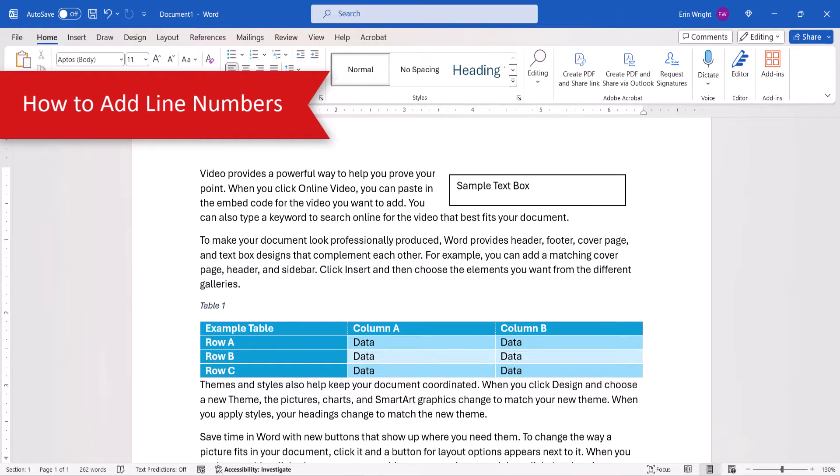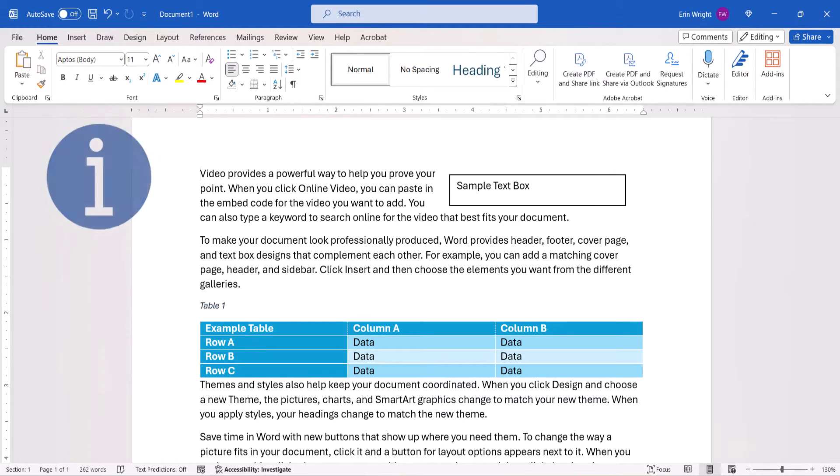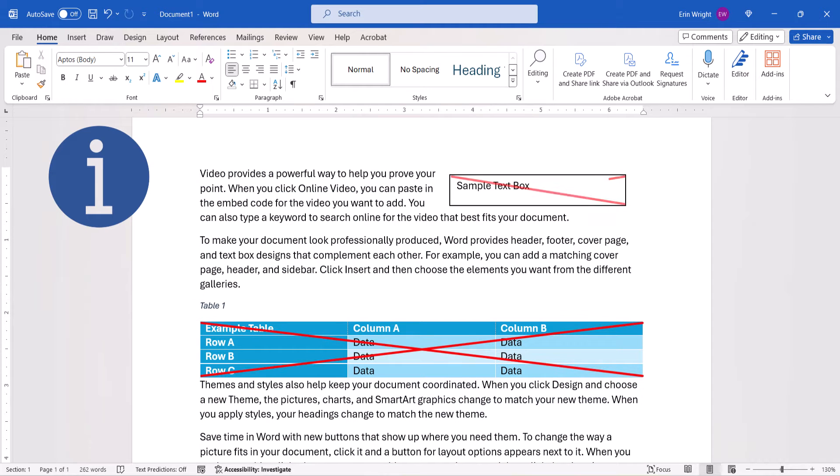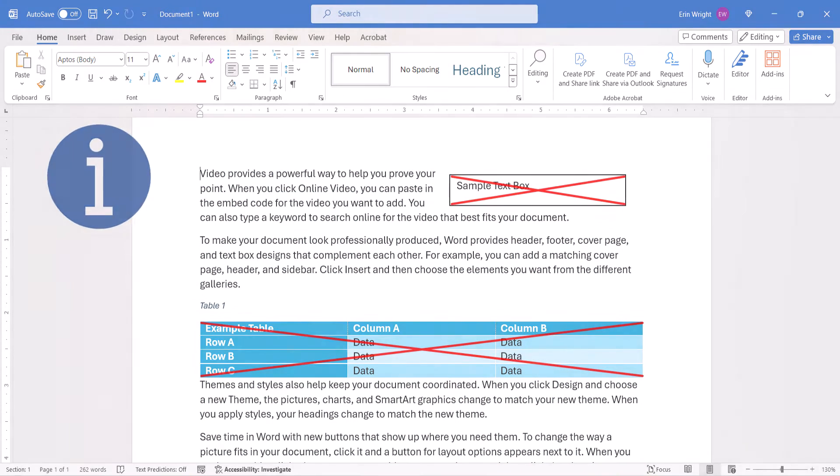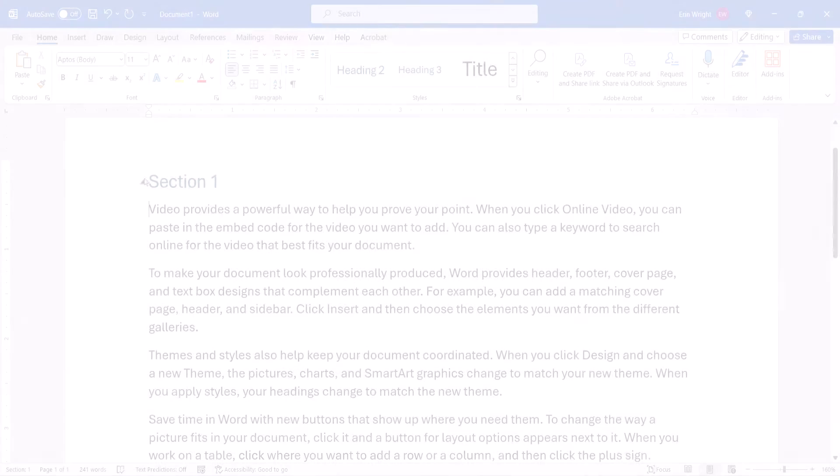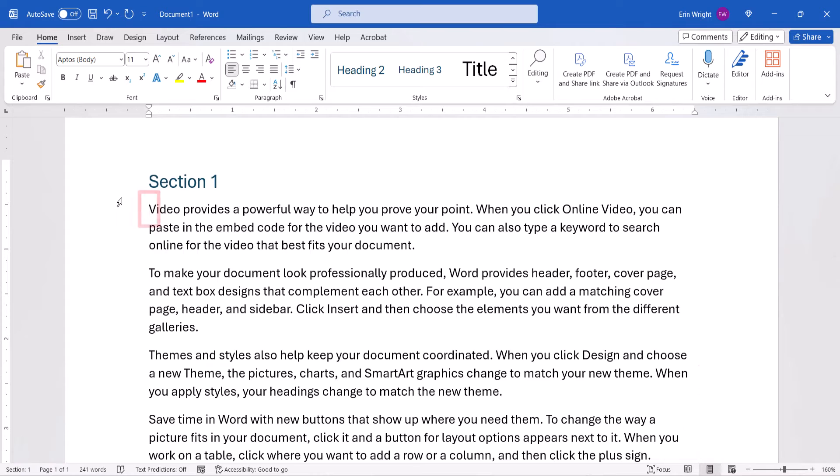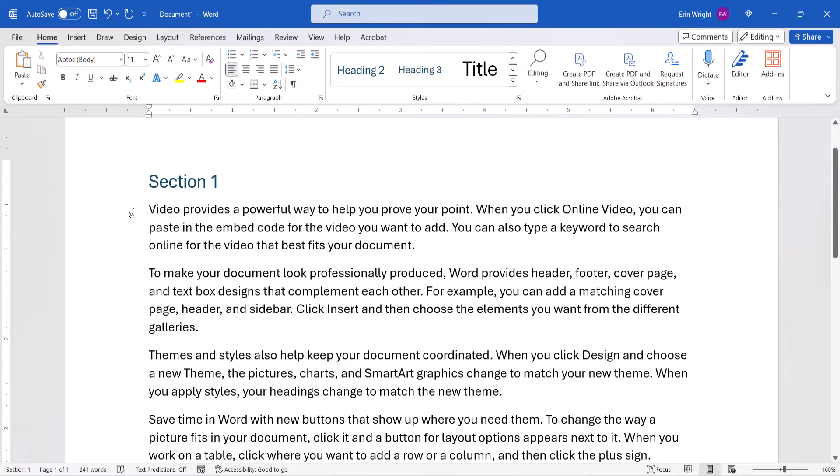Before we begin, it's important to note that Word's line numbers only include regular body text. Text inside objects, such as tables and text boxes, won't be included. To start, ensure you're viewing your document in Print Layout view. Then, place your cursor in the section where you want to insert the line numbers. You can skip that step if your document doesn't have sections, or if you want to include consecutive line numbers in all the sections.